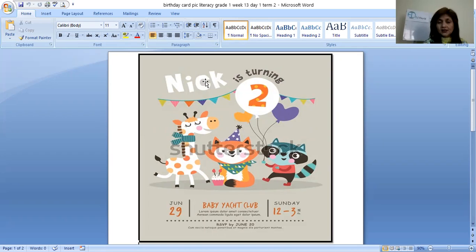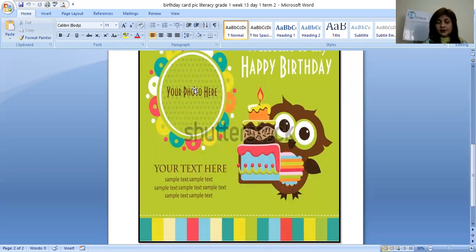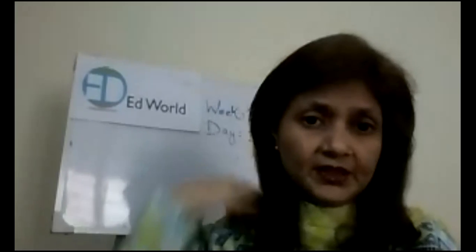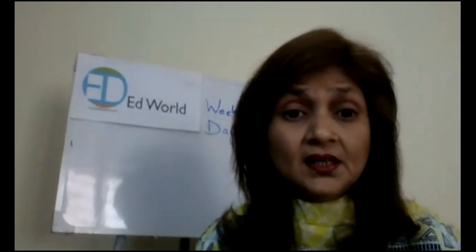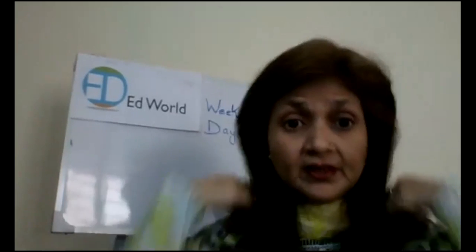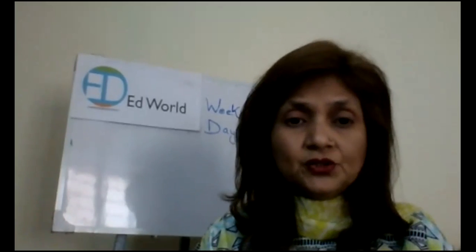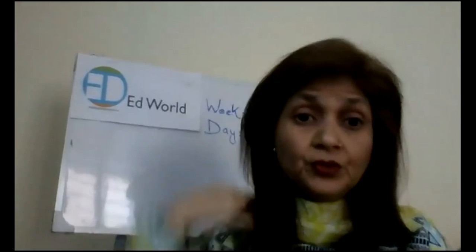This is an invitation card of Nick who is turning two. So here is the date, day and the address. Same goes for the other invitation card — here you will paste your photograph, and then the text in which you are going to write down the address, the date and the time, everything. So do you give invitation cards for your birthday parties? Yes, sometimes. But not these days since it is the time of COVID — it's not good to invite people, right? So you are not having that many parties as you used to have. But this was a sample of how you send invitations to your friends or family members.